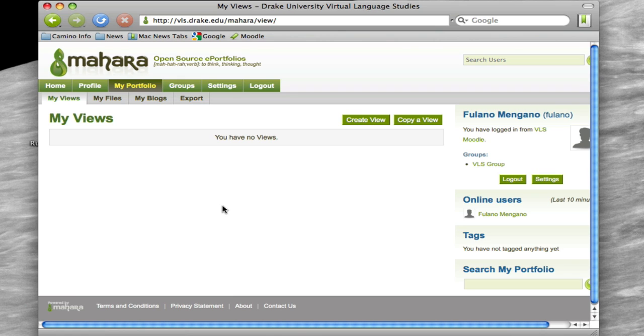Now ultimately what we're going to do is we're going to create a view. But one of your assignments throughout the semester is going to be posting into a blog that you have access to in here. So what we want to do is we want to create this blog first, and then we're going to link it back to a view that we create and title a specific way.